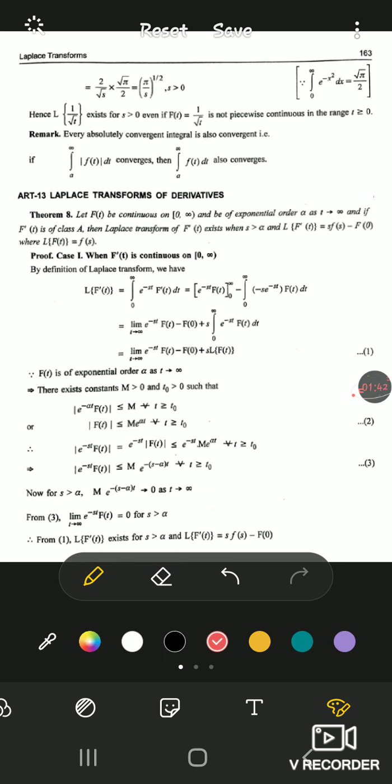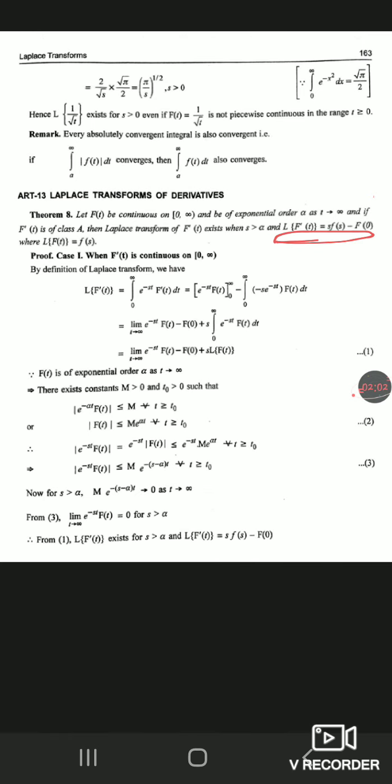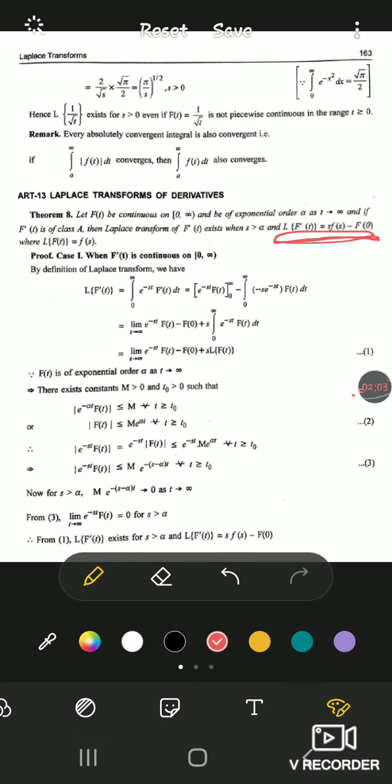The proof is similar to the existence theorem. Just as the existence theorem says: if f(t) is of class A then L{f(t)} exists — here, if f'(t) is of class A then L{f'(t)} exists. Just give the proof a reading for your understanding; it won't come in the paper. The result to note is: L{f'(t)} = s·F(s) − F(0).